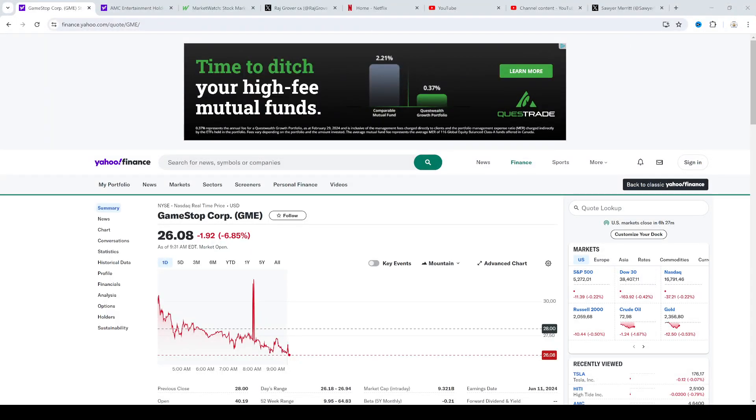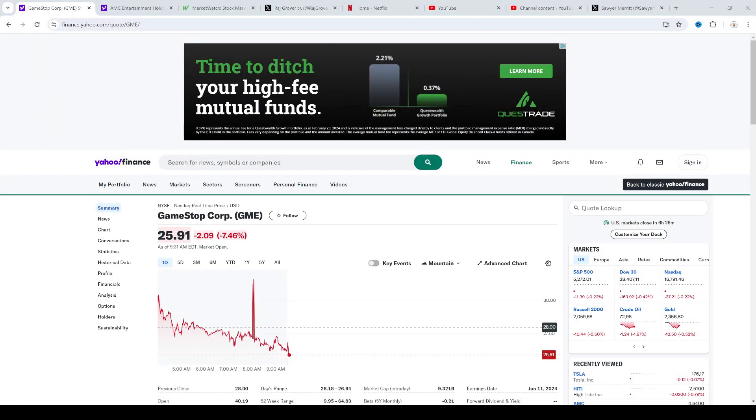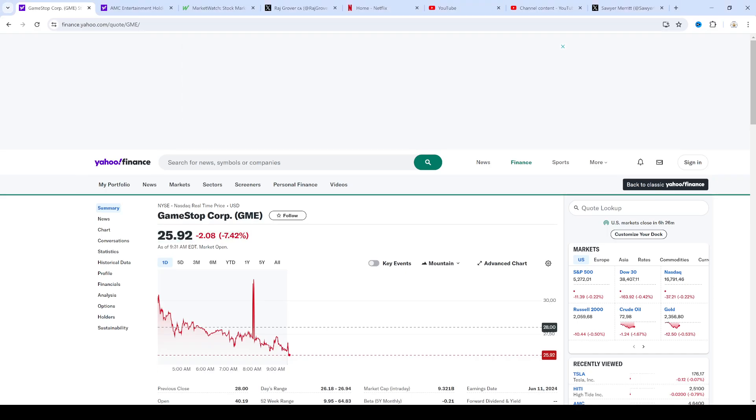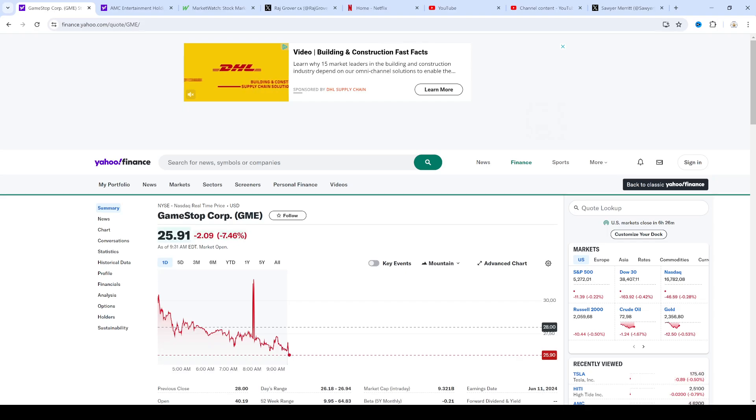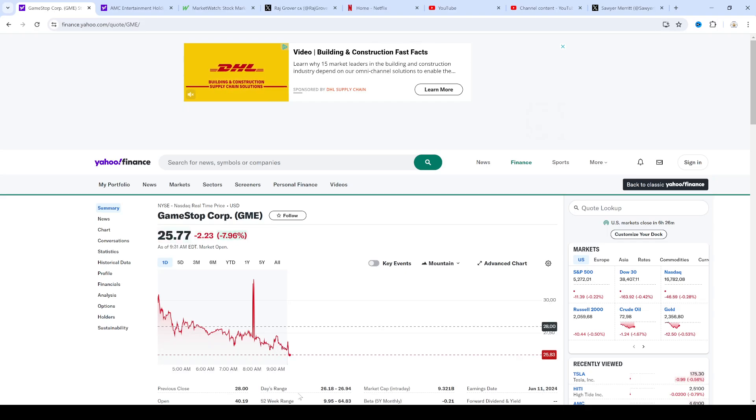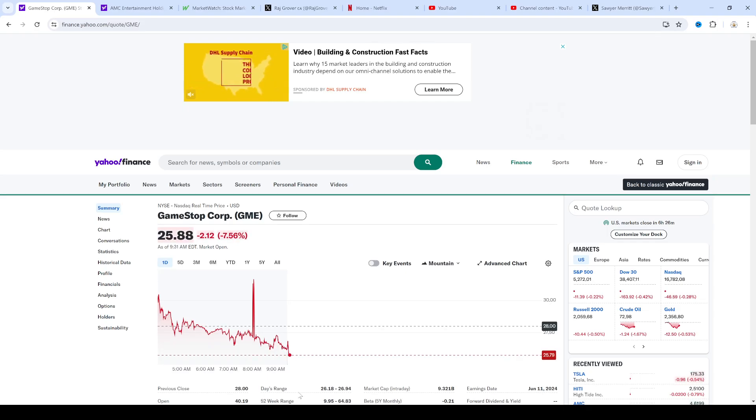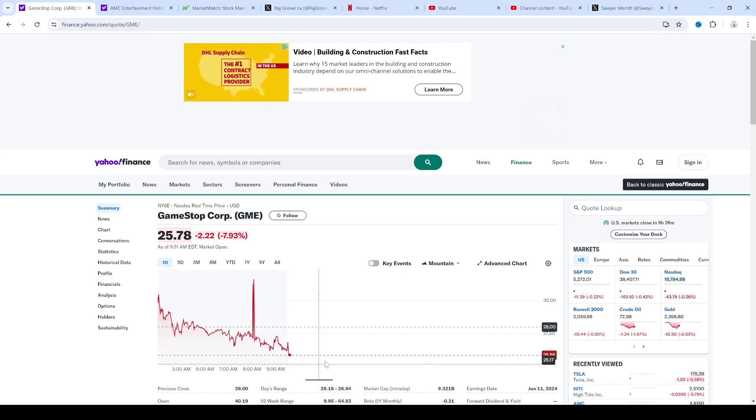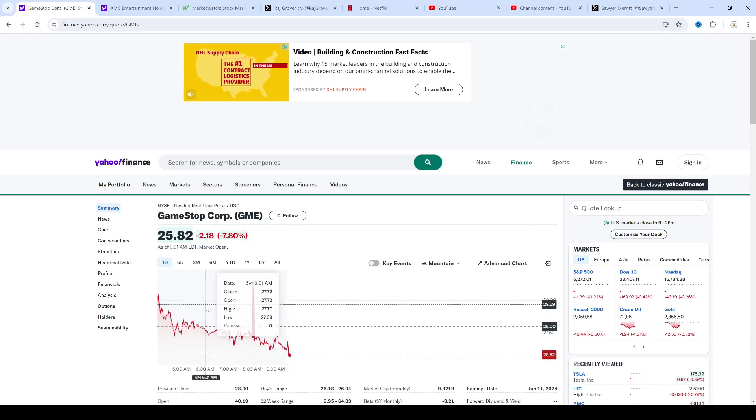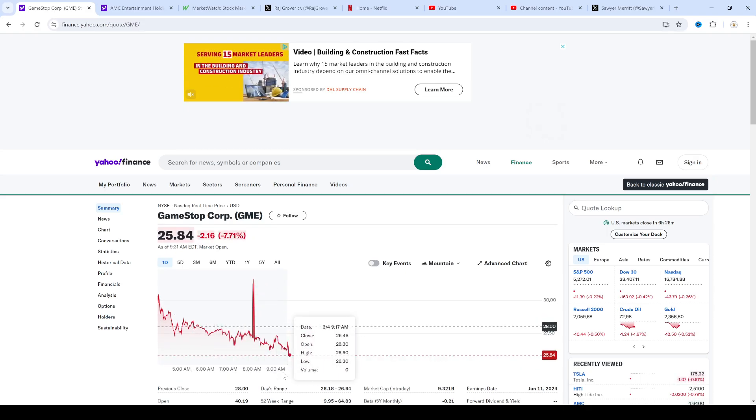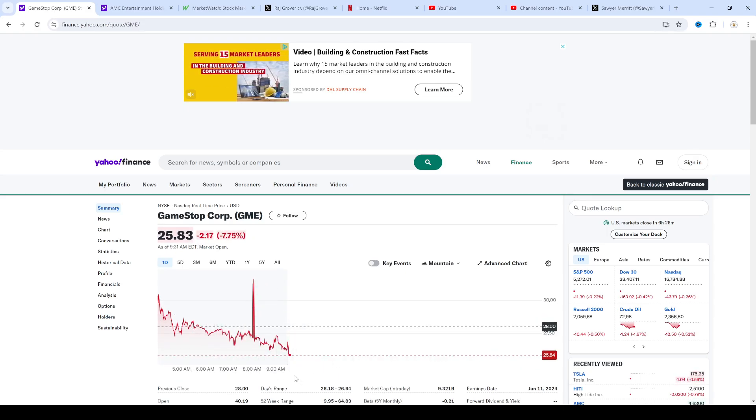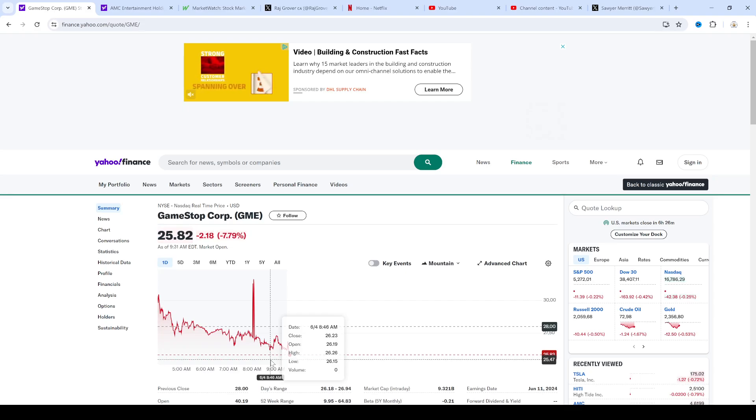So Roaring Kitty and GameStop failed because GameStop is a momentum stock. It either goes up in one direction or down. And right now short sellers are winning and it's going down in one direction. So in a sense he failed. He failed to rally the stock.